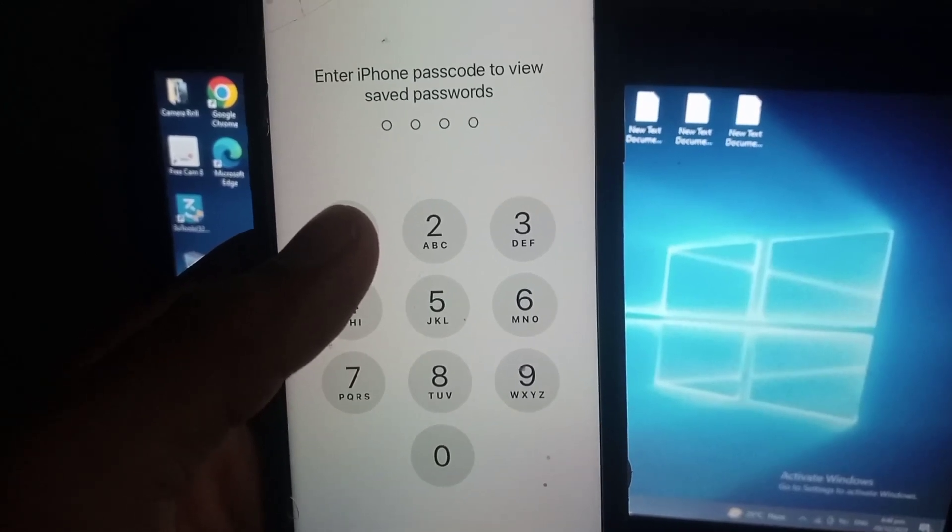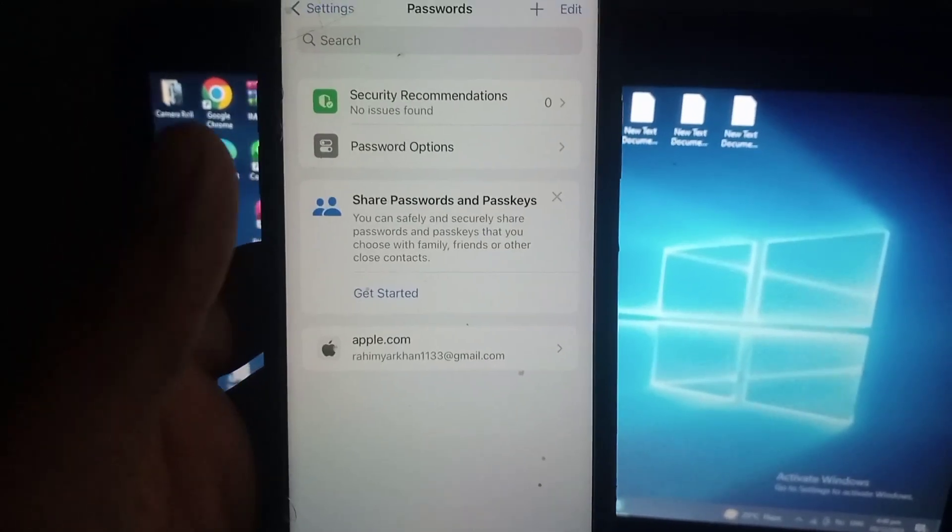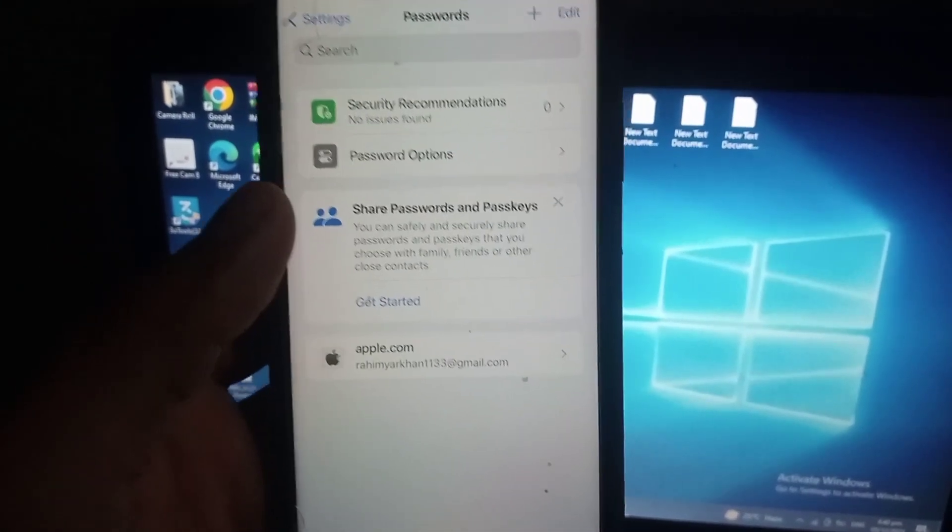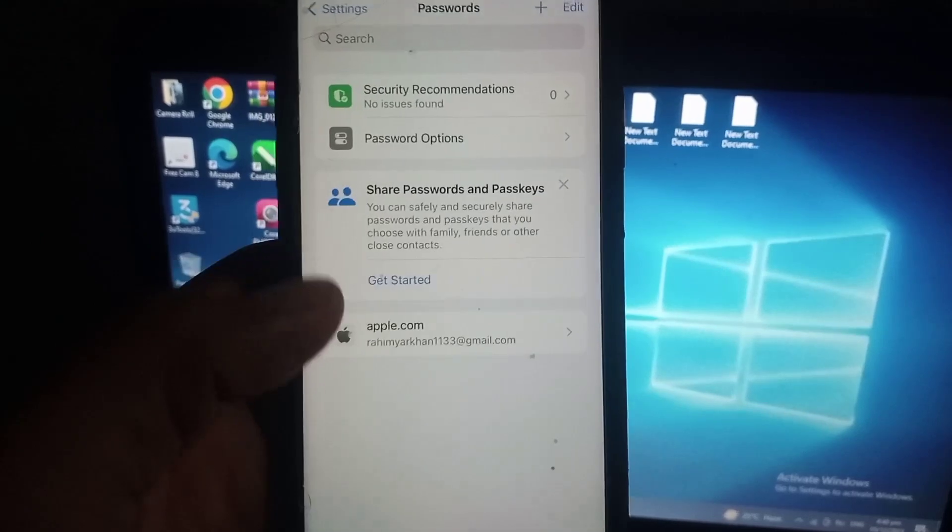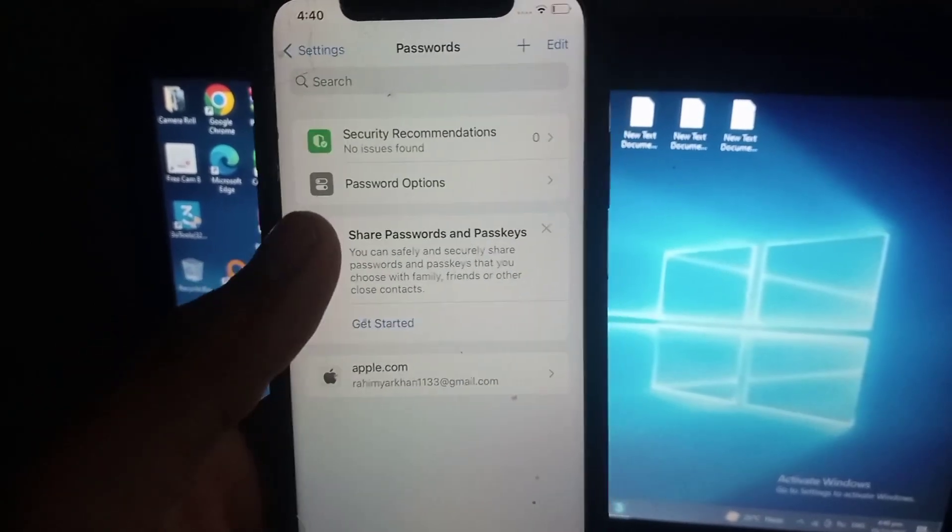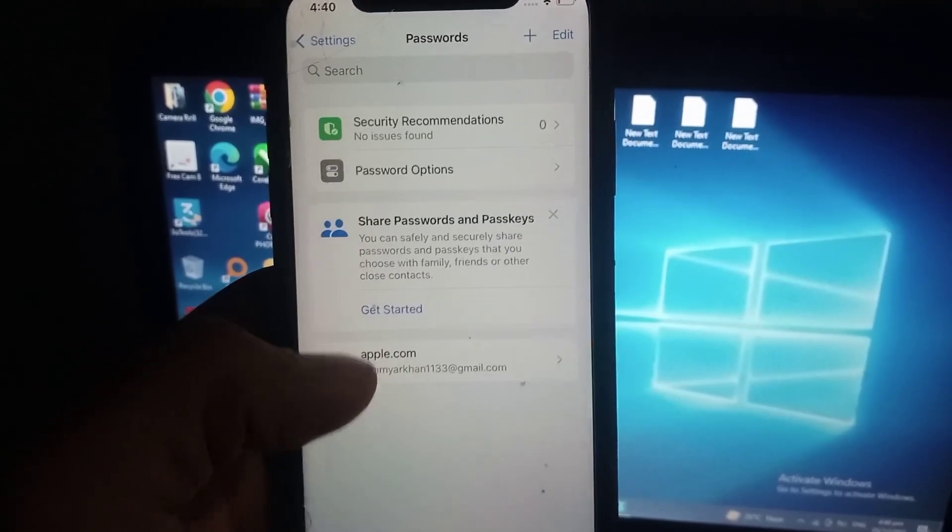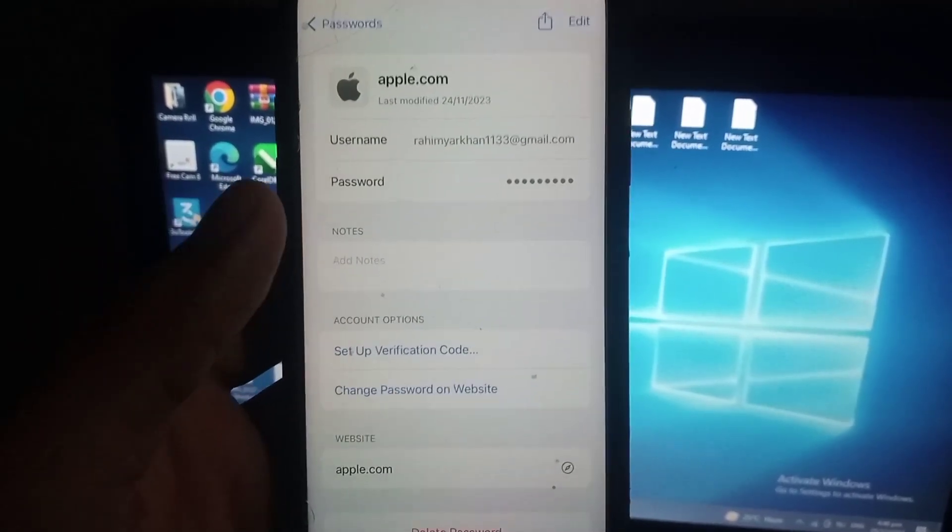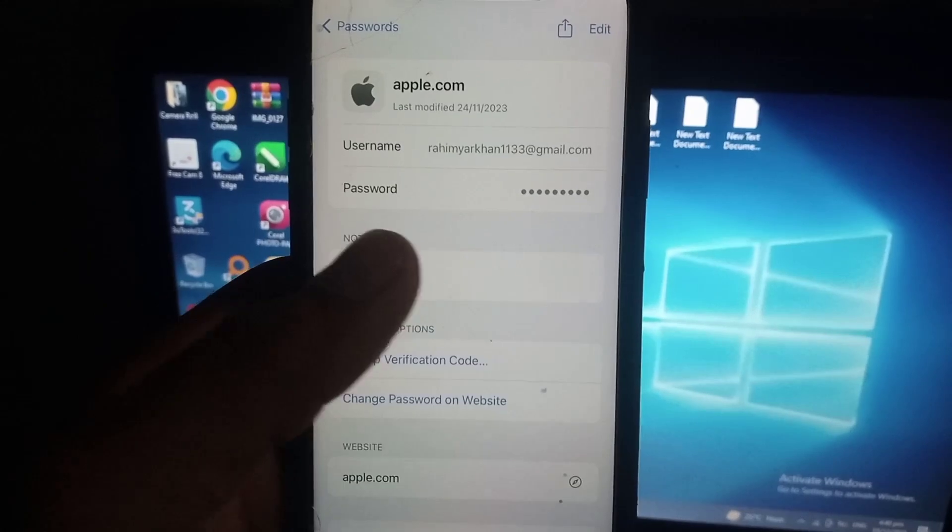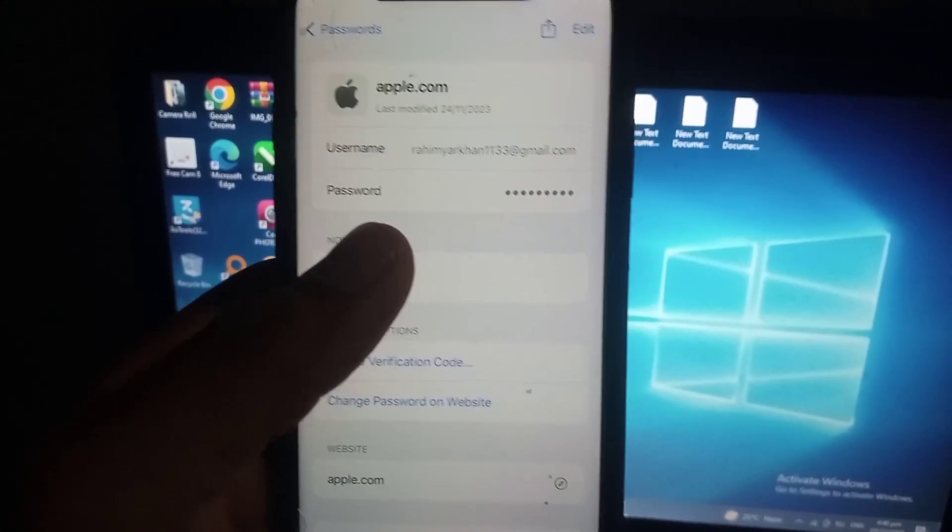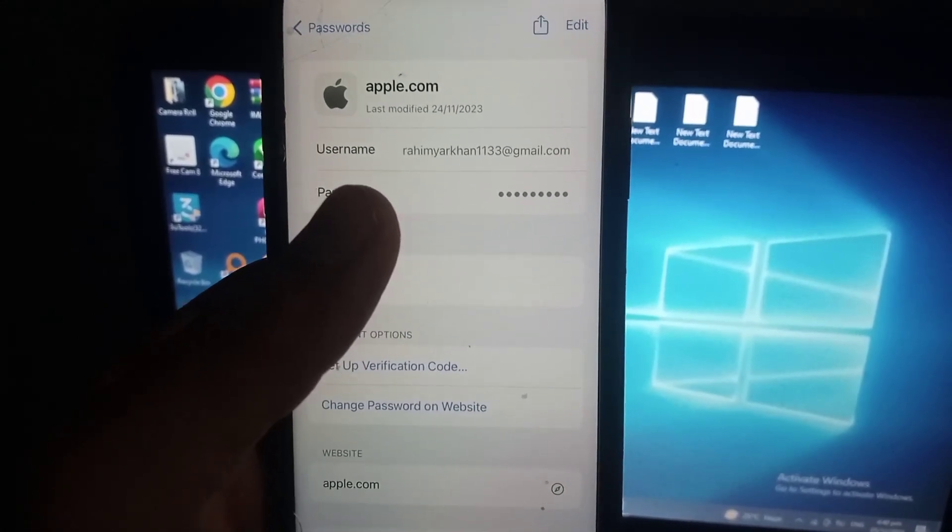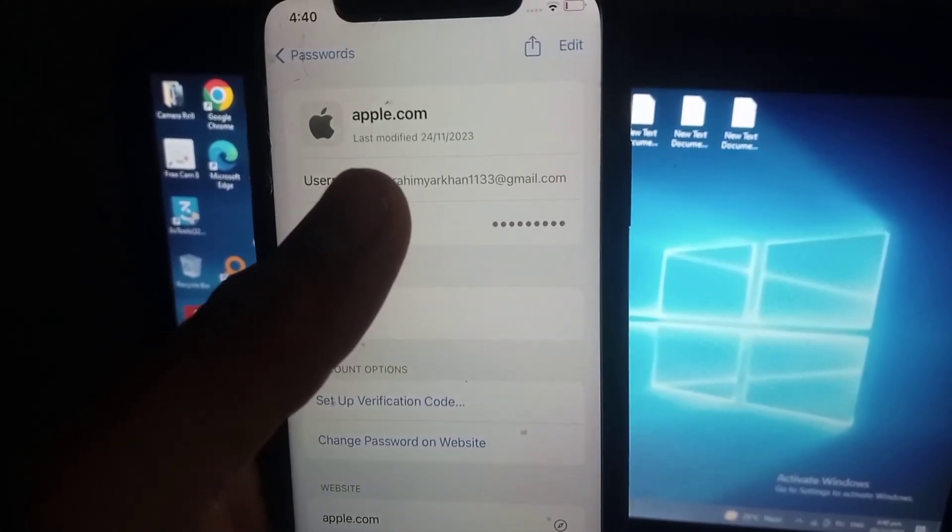You can see authentic password. You can see my Apple ID password here. Tap on my Apple ID and you can see my Apple password appearing on screen.